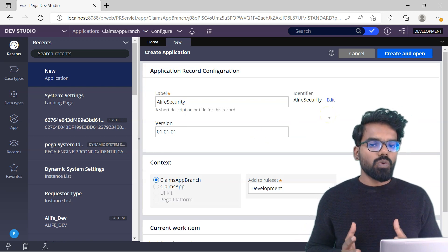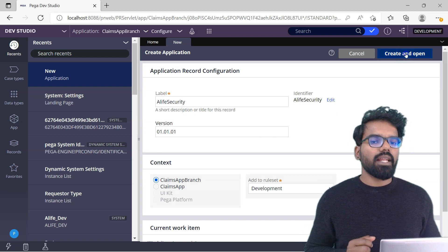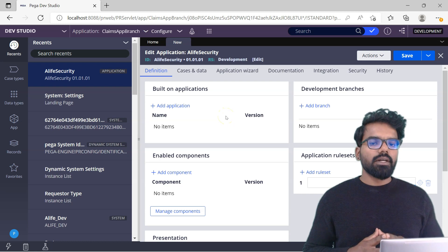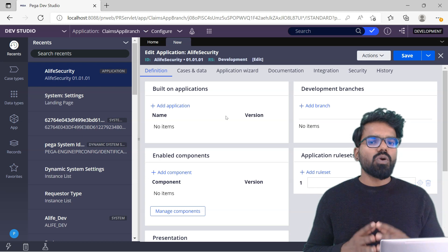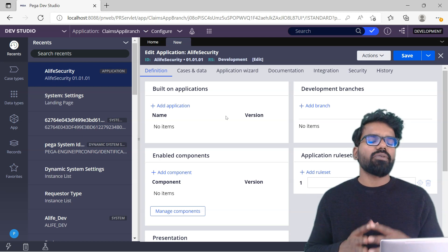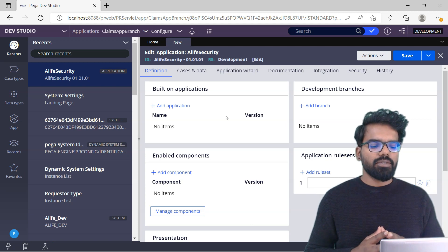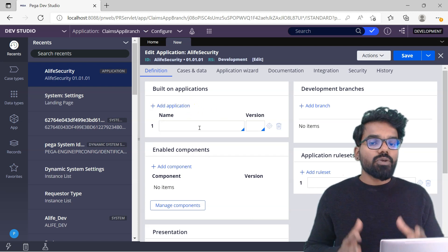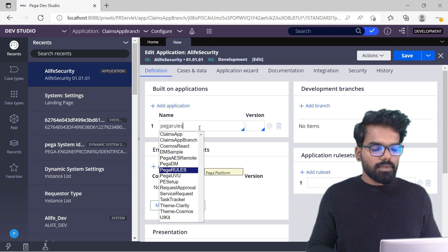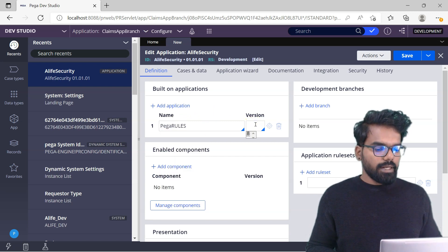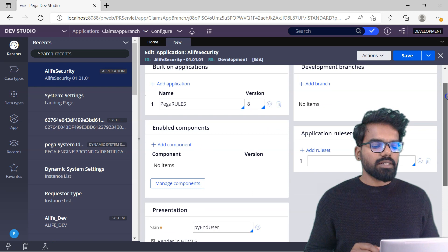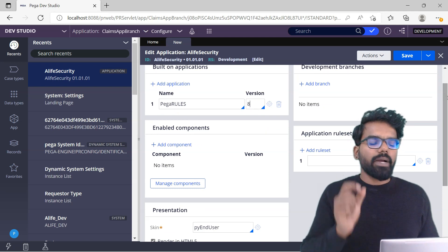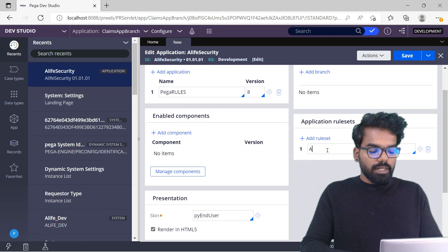Since I haven't created any new ruleset yet, I'll tag it to the development ruleset for now and change it later. For the build-on application, please don't give your implementation application — you don't have to provide access to your implementation application for unauthenticated users. You just have to use PegaRules as the base layer, using the latest version 8. I will set the application ruleset to 'alife security'.